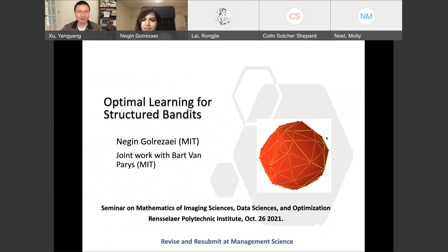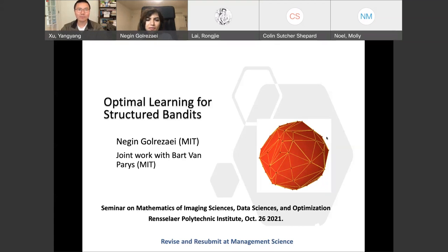Today we have Professor Negin Correze from MIT to give us a talk. Negin is an assistant professor at the MIT Sloan School of Management. Her current research interests are in machine learning, statistical learning, and optimization algorithms and applications to revenue management, pricing, and online markets. Negin has received several awards, including the O&R Young Investigator Award, the Google Faculty Research Award, and the Georgia Densick Dissertation Award. Today she's going to talk about optimal learning for structured bandits. This is joint work with her colleague at MIT, Bart Van Paris.